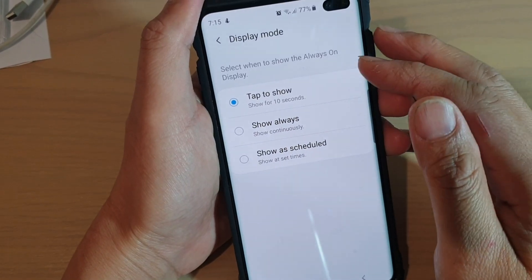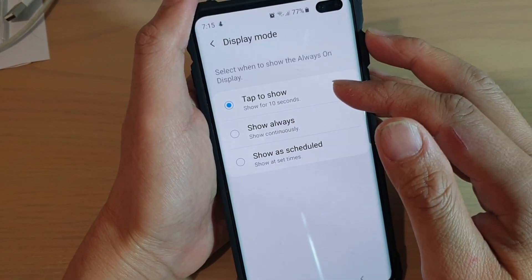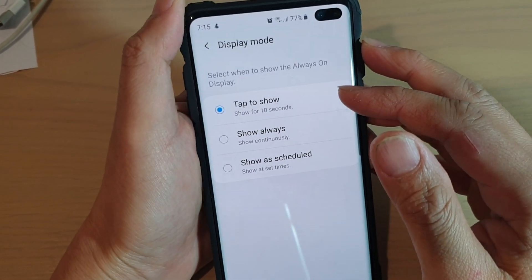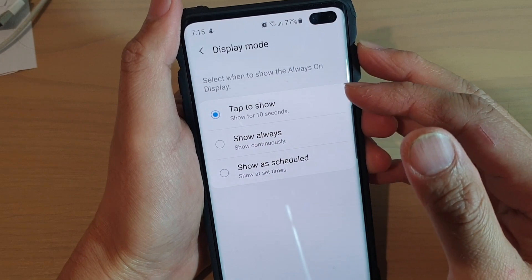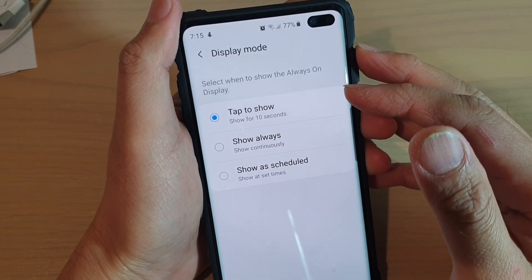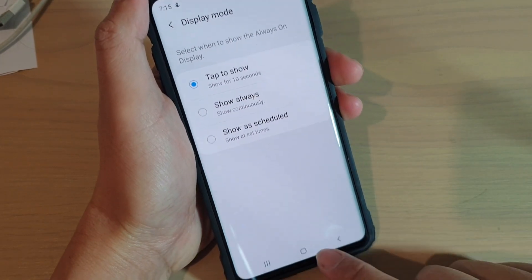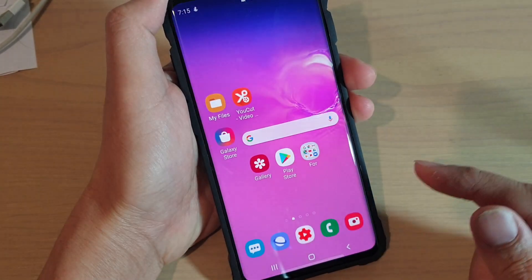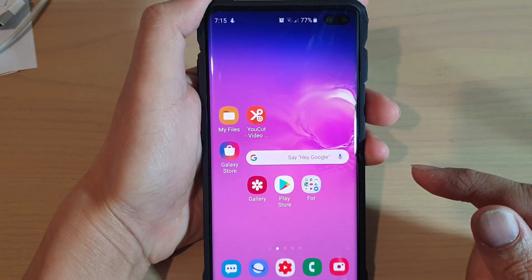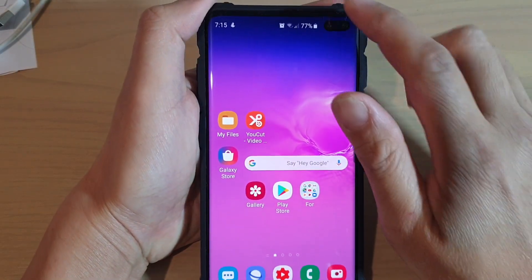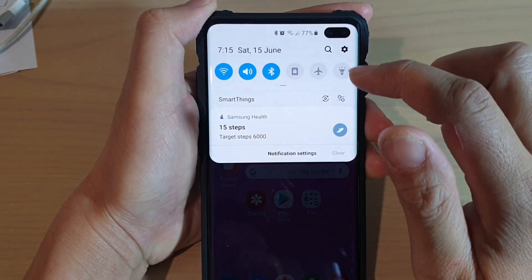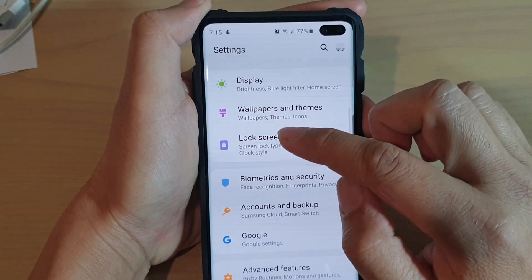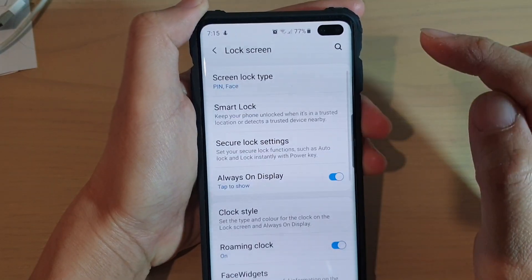How to set the Always On Display to Tap to Show on the Samsung Galaxy S10, S10e, or S10 Plus. First, tap on the home key at the bottom to go back to your home screen, then swipe down at the top and tap on the Settings icon. From here, tap on Lock Screen.